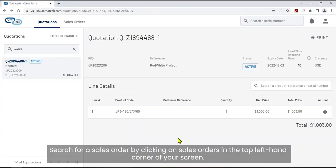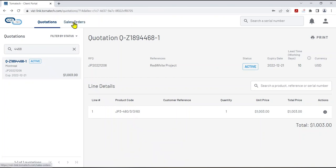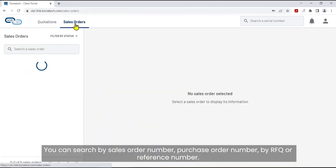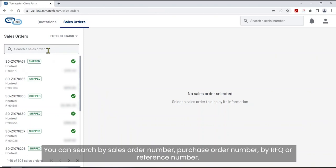Sales orders. Search for a sales order by clicking on sales orders in the top left-hand corner of your screen. You can search by sales order number, purchase order number, by RFQ or reference number.